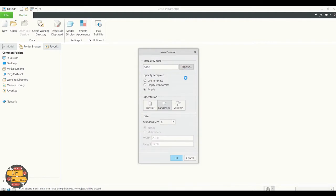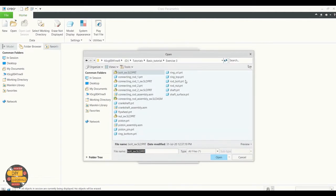Browse for the model. We're going to use the piston part. Click open.